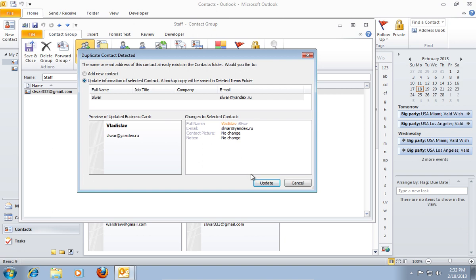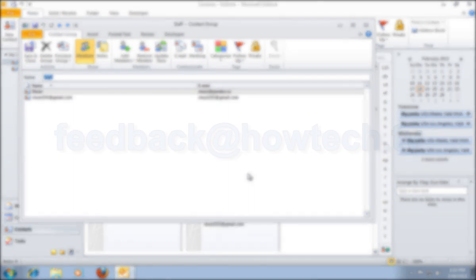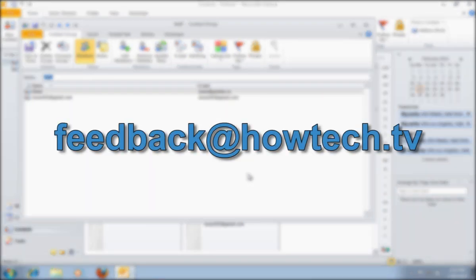If you see the Duplicate Contact Detected window, press Update to update the information of the selected contact. Leave comments and send your questions to our email.